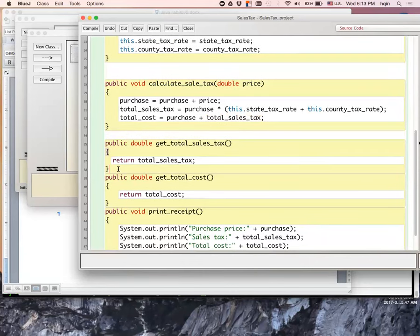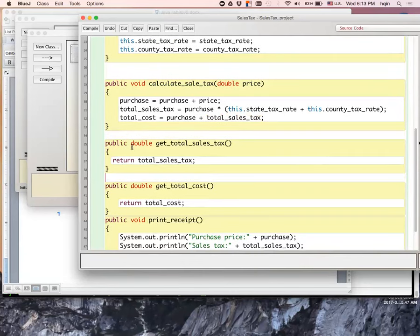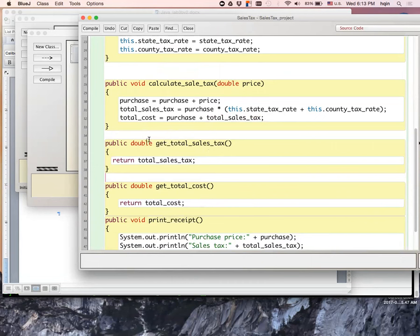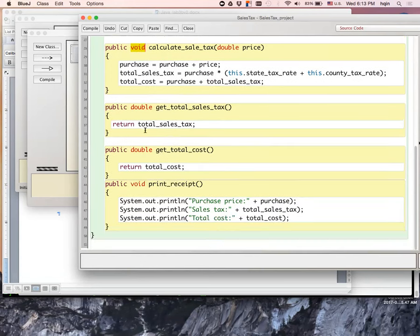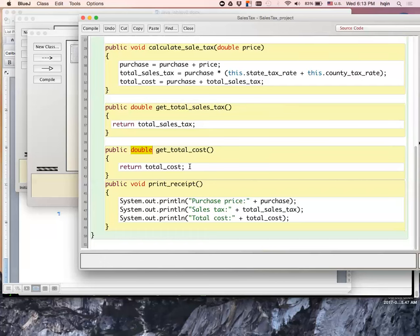Then I did those required return methods. Return the sales tax method is get_total_sales_tax. Because the return is double, this has to be double. For the calculation, I'm not returning anything, so I set my calculation to void. And then return the total cost, this is double, return total_cost.